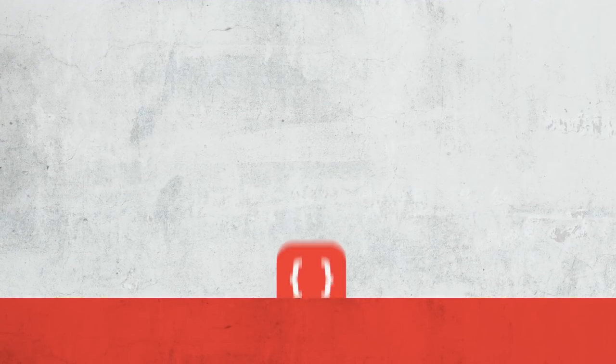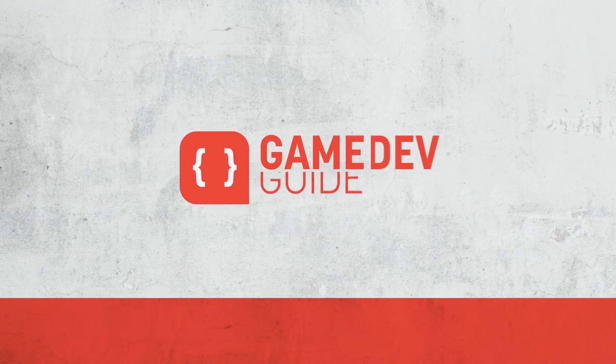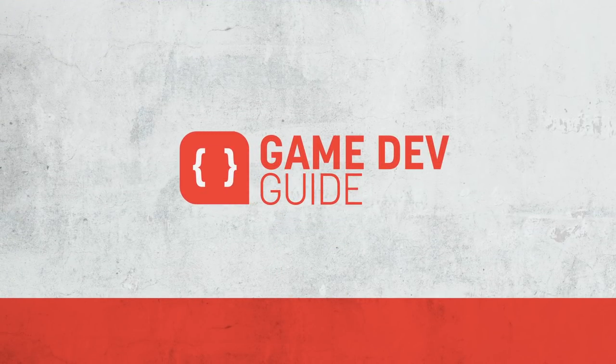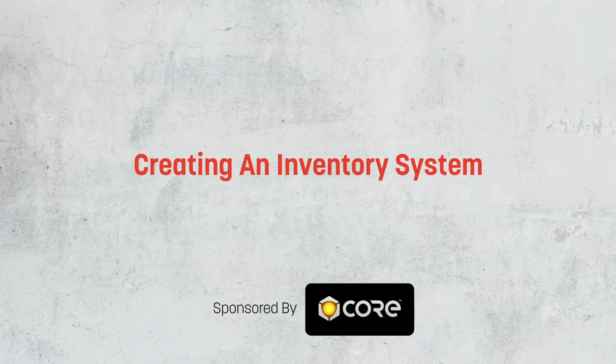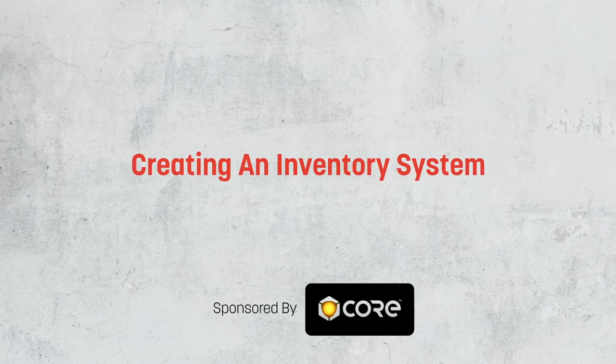Hi there, I'm Matt, and welcome to Game Dev Guide. And in this episode, we're going to take a look at how we can build an inventory system in Unity.